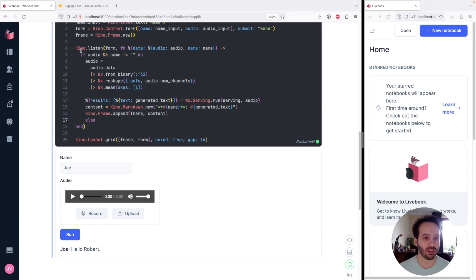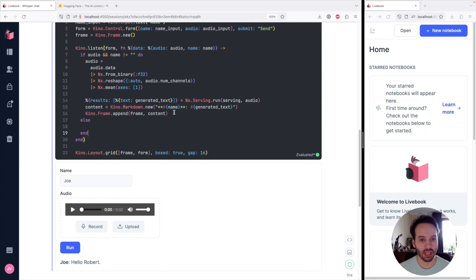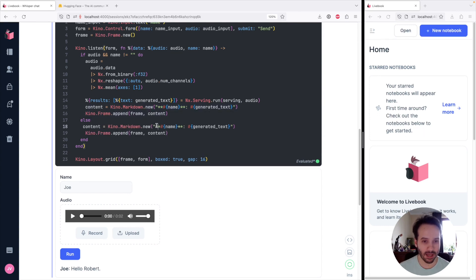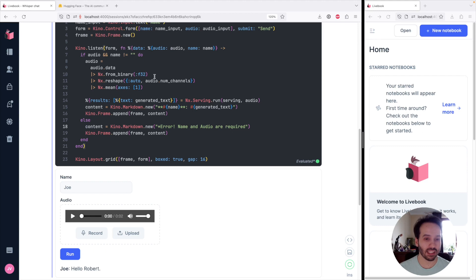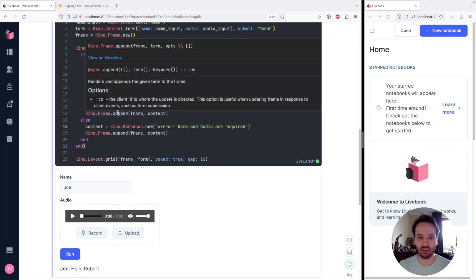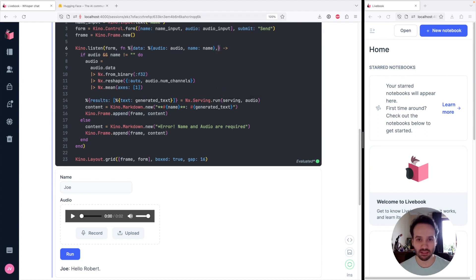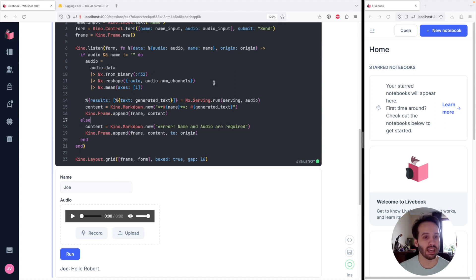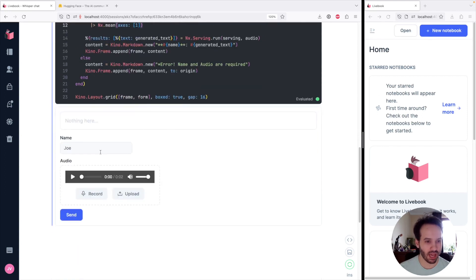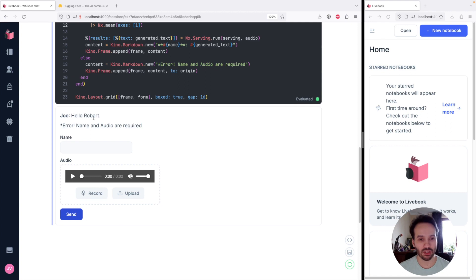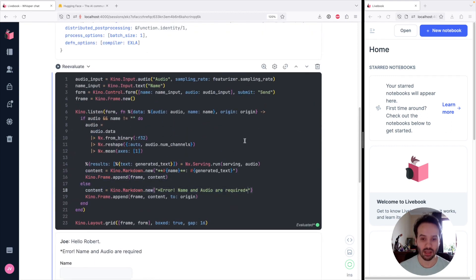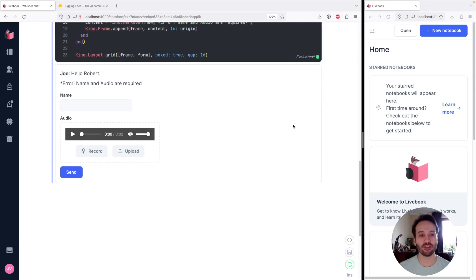I also want to handle the case where you don't have an audio or a name — instead of doing nothing and giving no feedback, we want to show an error: "Oops, name and audio are required." And instead of appending this to everybody — because it's a chat app and the frame is shared with everybody — we want to send this message only to the person who submitted the event. So we get the origin here and do to_origin. Now if we give it a try on this slightly improved app, we can see the frame is on top, and if I delete the name it shows the error message.